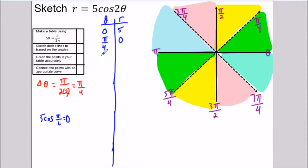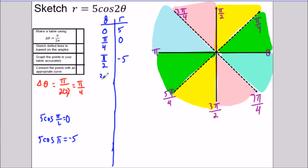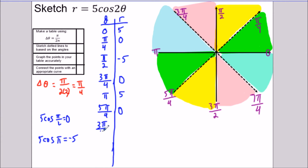Going back to our table: at π/2, five times cosine of (2 times π/2) equals five times cosine of π, which is five times negative one, giving us negative five. You might notice the pattern: for the remaining values it just goes five, zero, negative five, zero, repeating. So at 5π/4 we get zero, at 3π/2 we get negative five, at 7π/4 we get zero, and at 2π we're back to five.